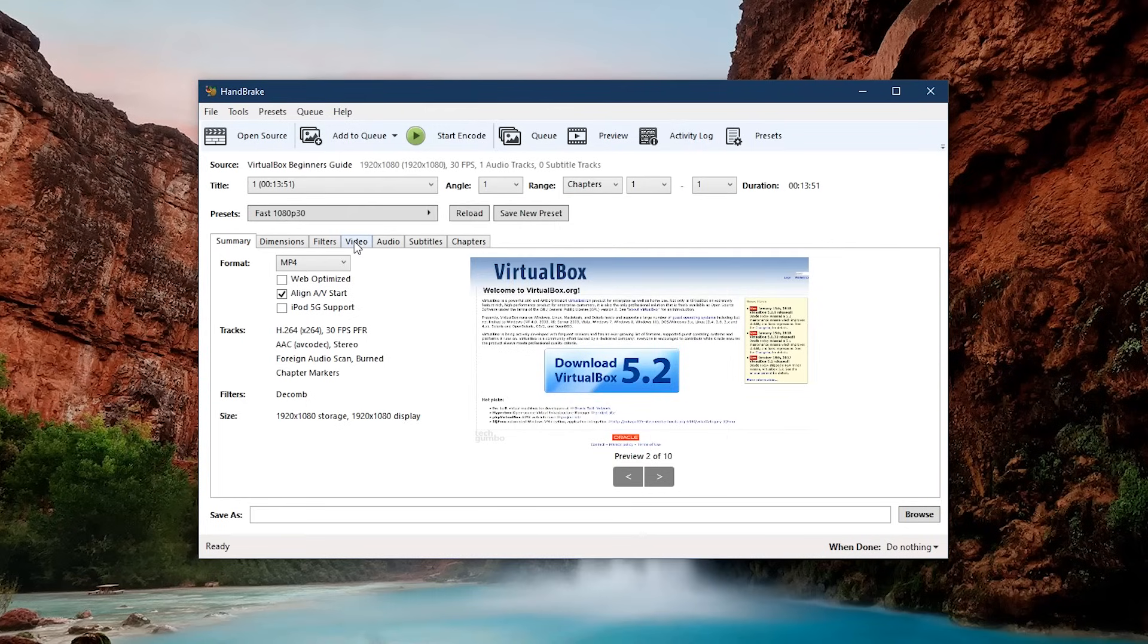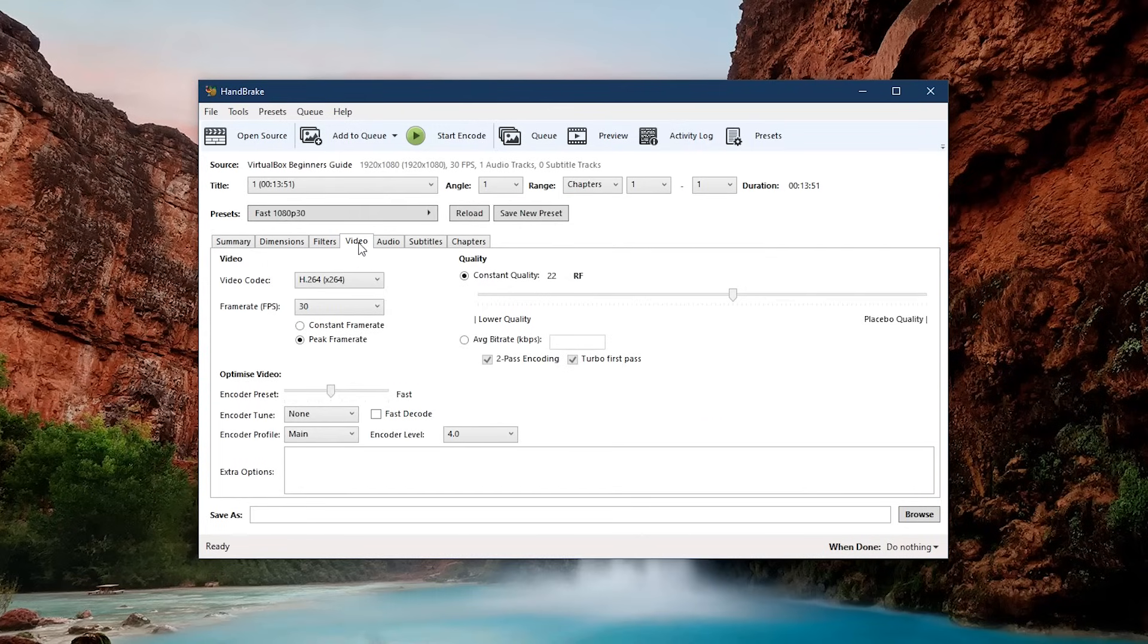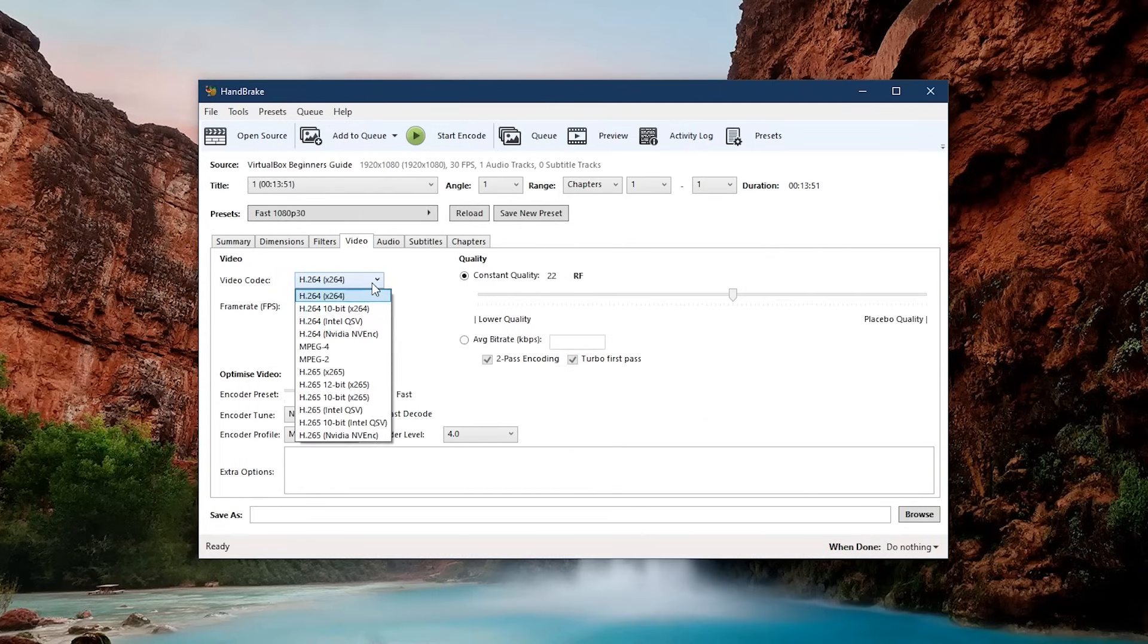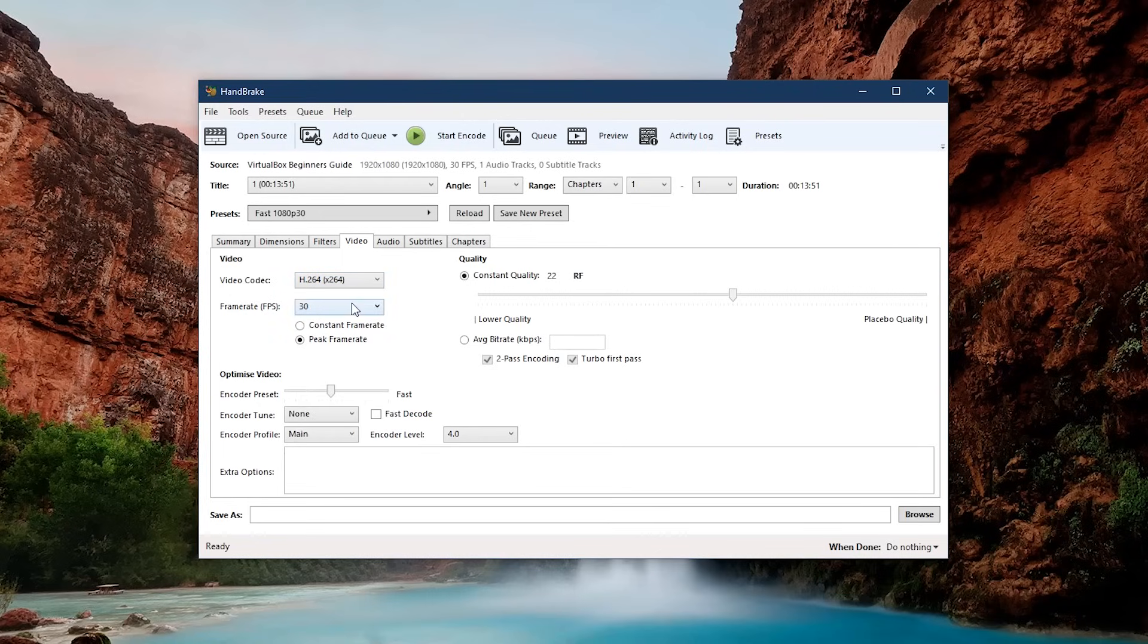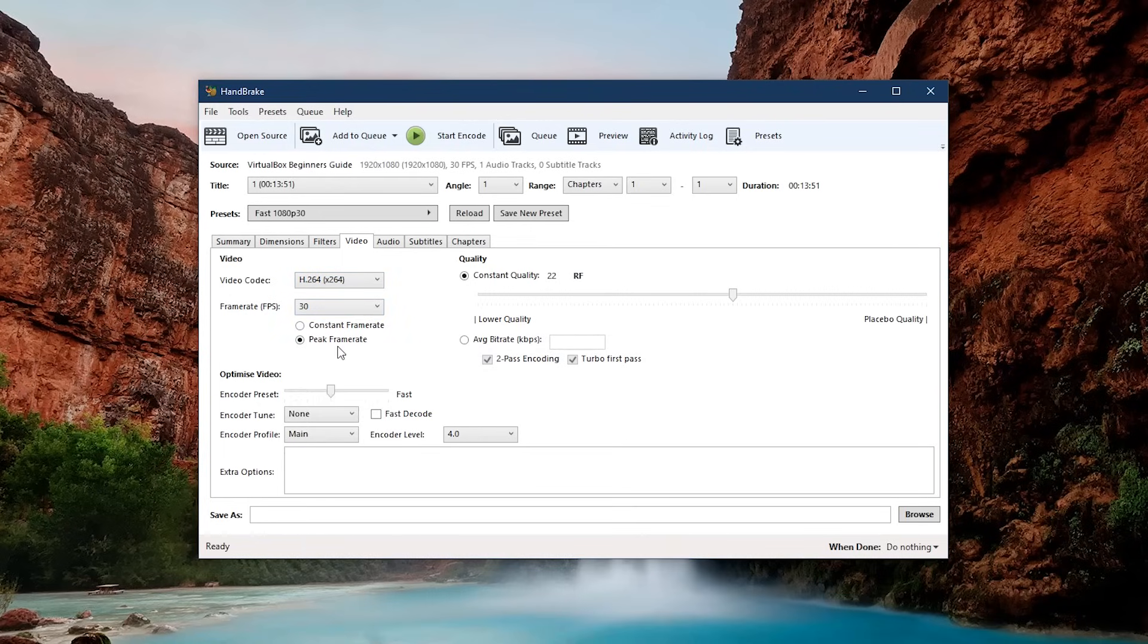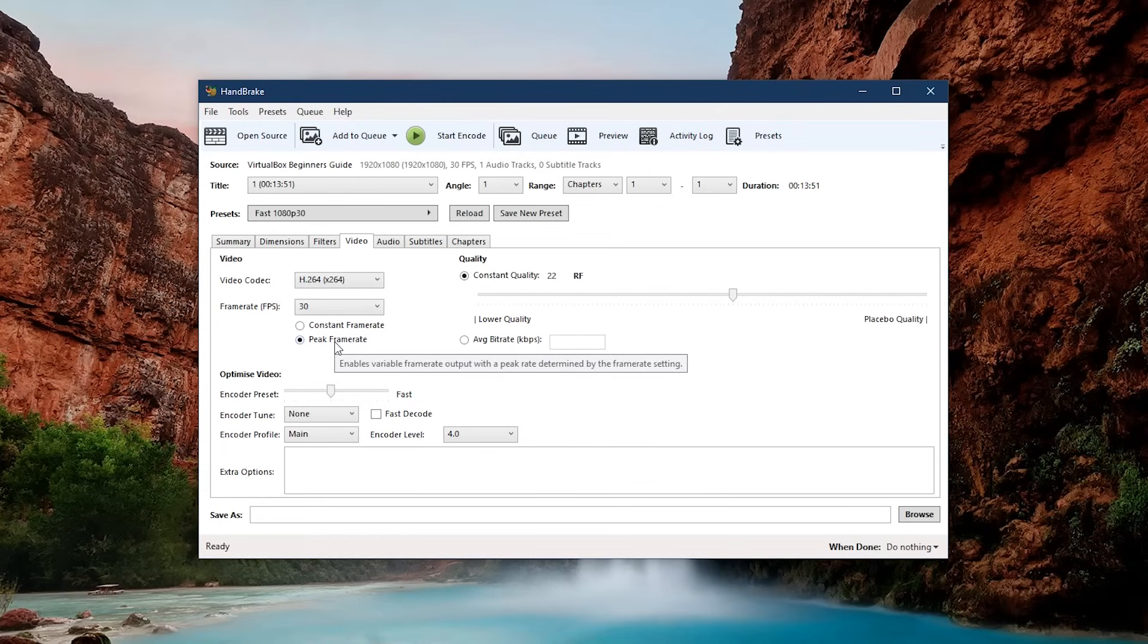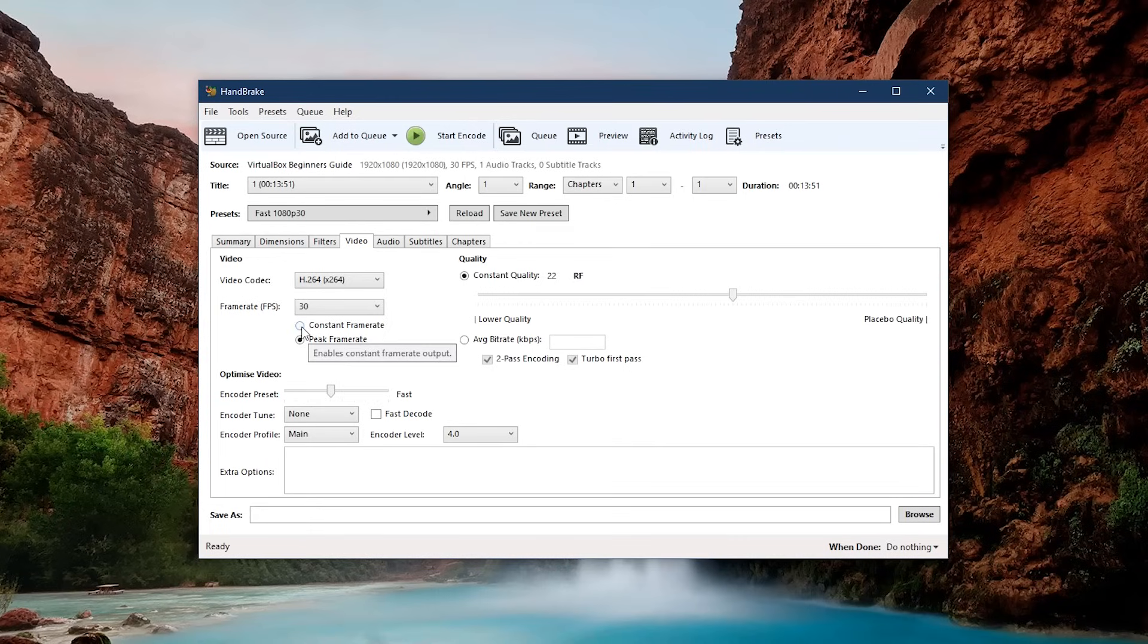Go to the Video tab, set the video codec to H.264, and use the one that's first in the list. For frame rate, I'll leave it at 30. Below that, do not leave it on peak frame rate, which in other words is the variable frame rate. This has been known to cause issues. Change it to constant frame rate.